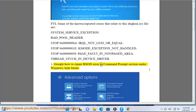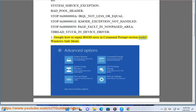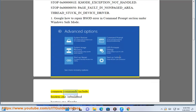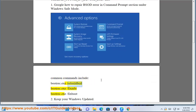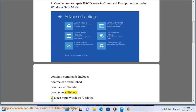Google how to repair BSOD errors in command prompt under Windows Safe Mode. Common commands include: bootrec.exe /rebuildbcd, bootrec.exe /fixmbr, bootrec.exe /fixboot.